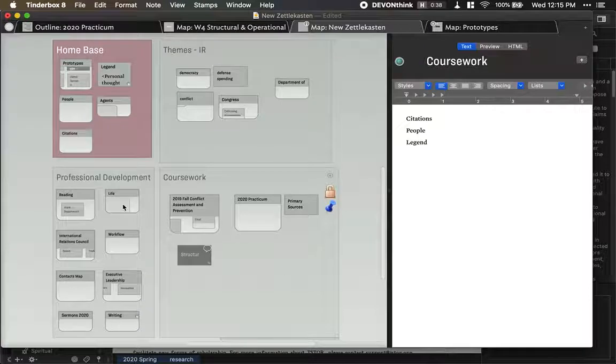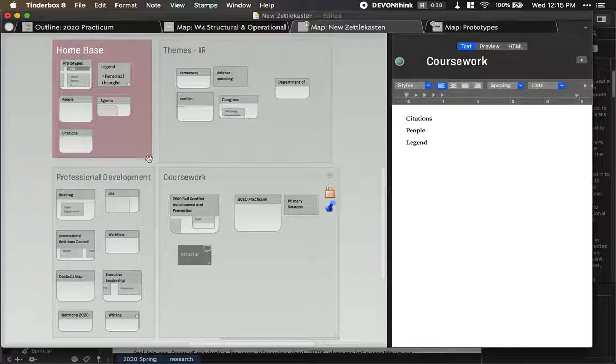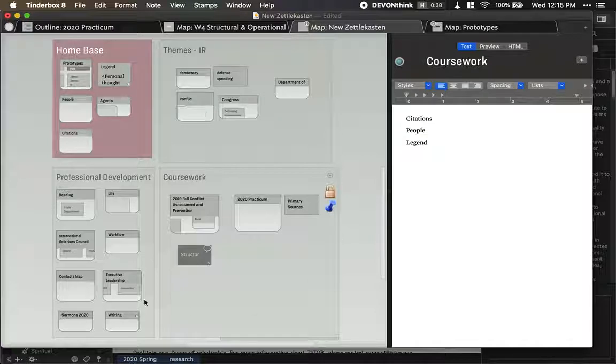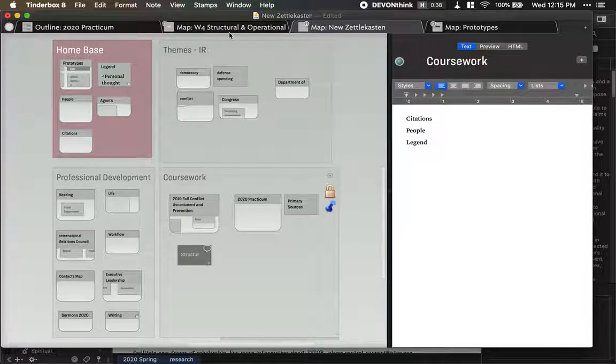This is how I organize things, coursework, professional development. You can see things in this map view, so everything's got its own little buckets.